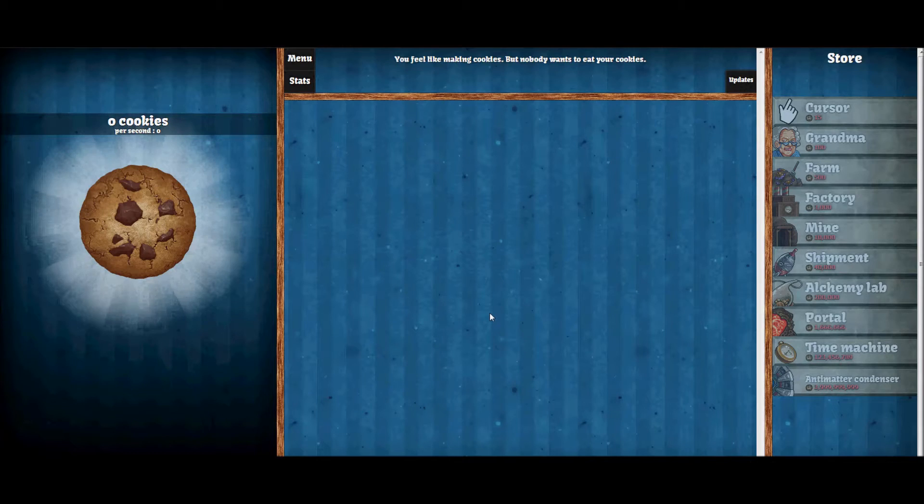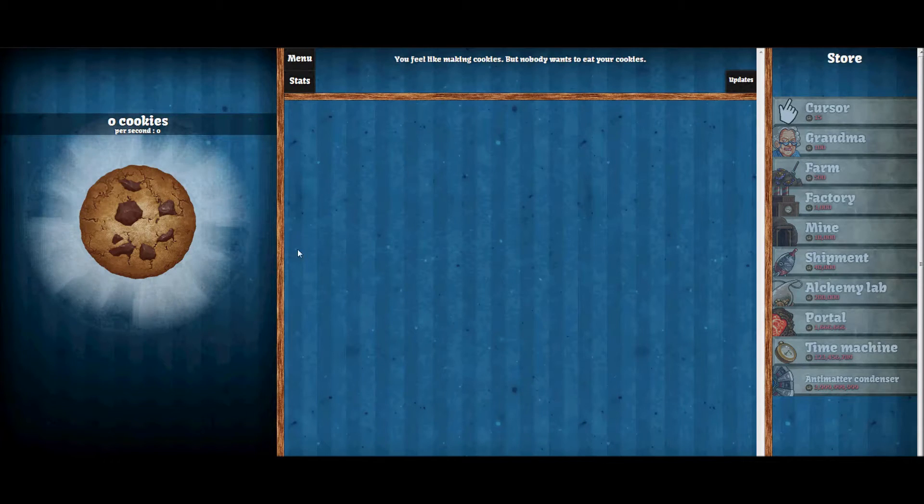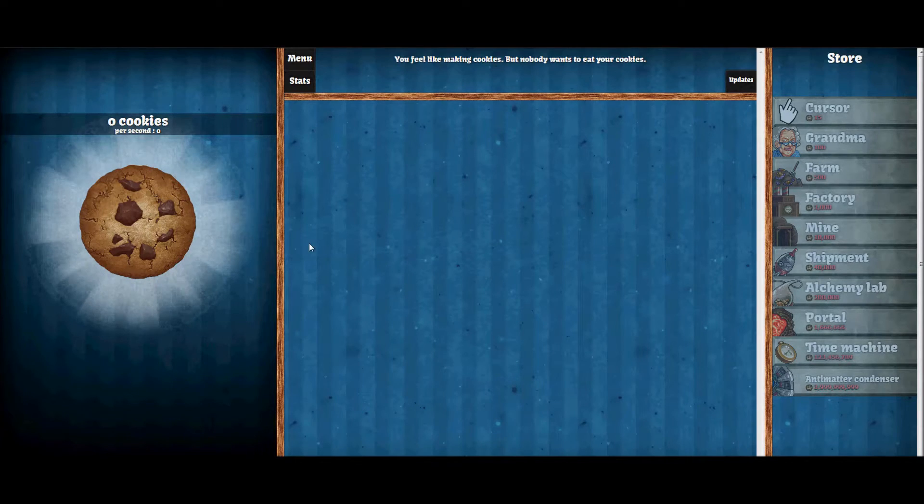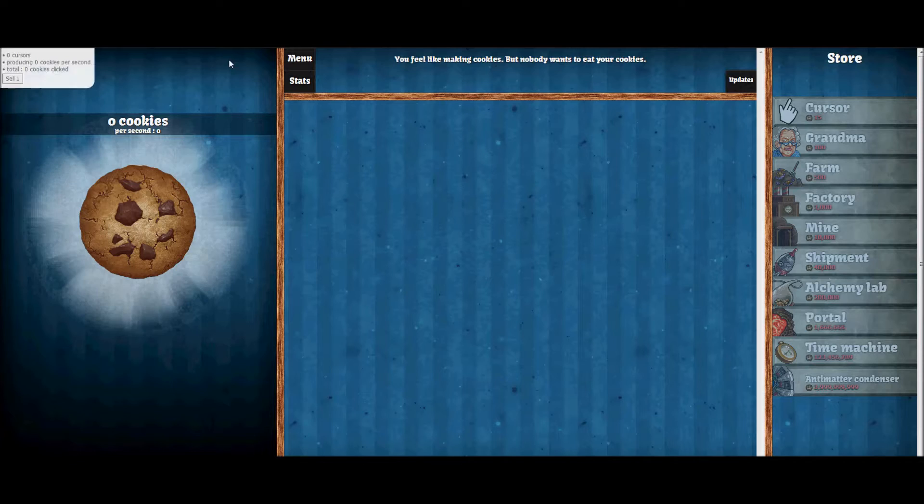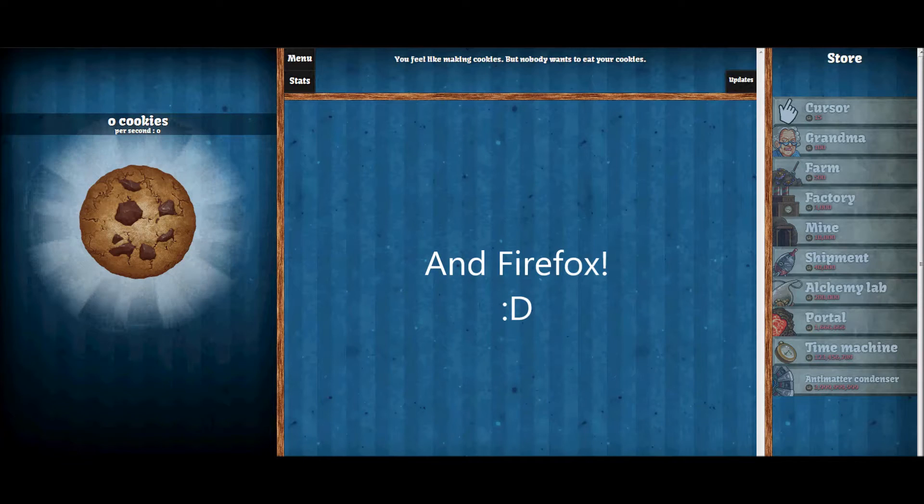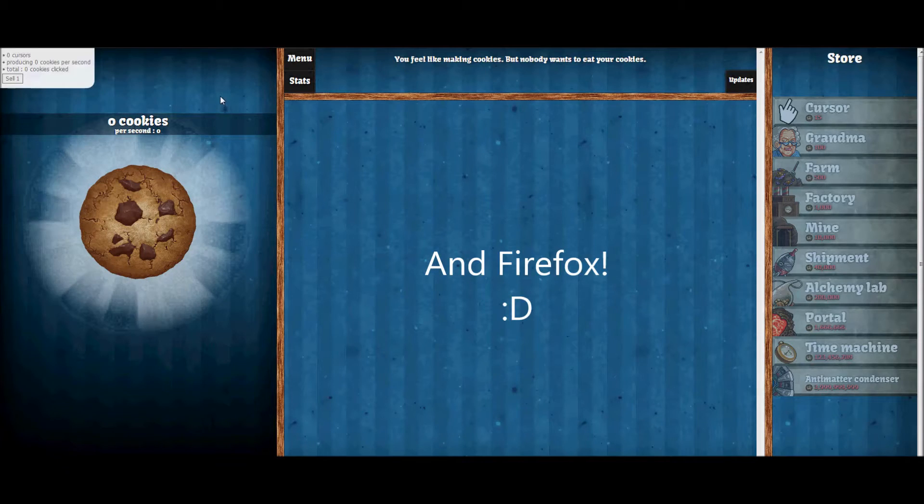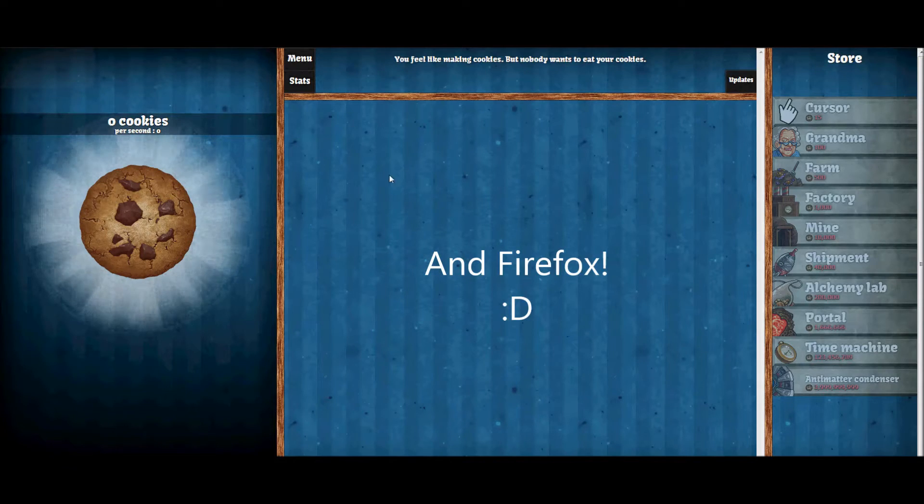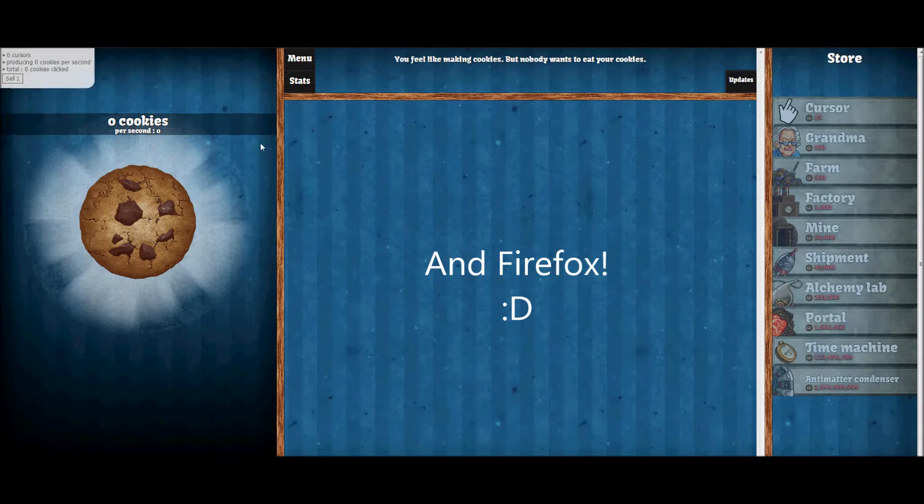Hey guys, today I'm bringing you a cheat on Cookie Clicker. All you have to do is have Google Chrome—it only works if you have Google Chrome. So if you don't have it, you have to download it if you want it to work.